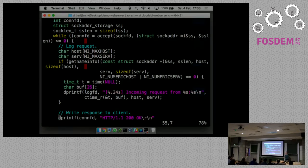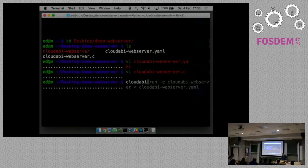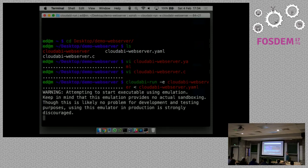For every request we get, we print a log message and write the response back to the browser. I can show you what happens if I run it. There's this launch utility called CloudABI-run where we say we want to run this executable and specify the configuration flag. I'm passing in the dash-E flag because on Mac OS I'm using a stock operating system that's not capable of running CloudABI software, so I'm turning on emulation.